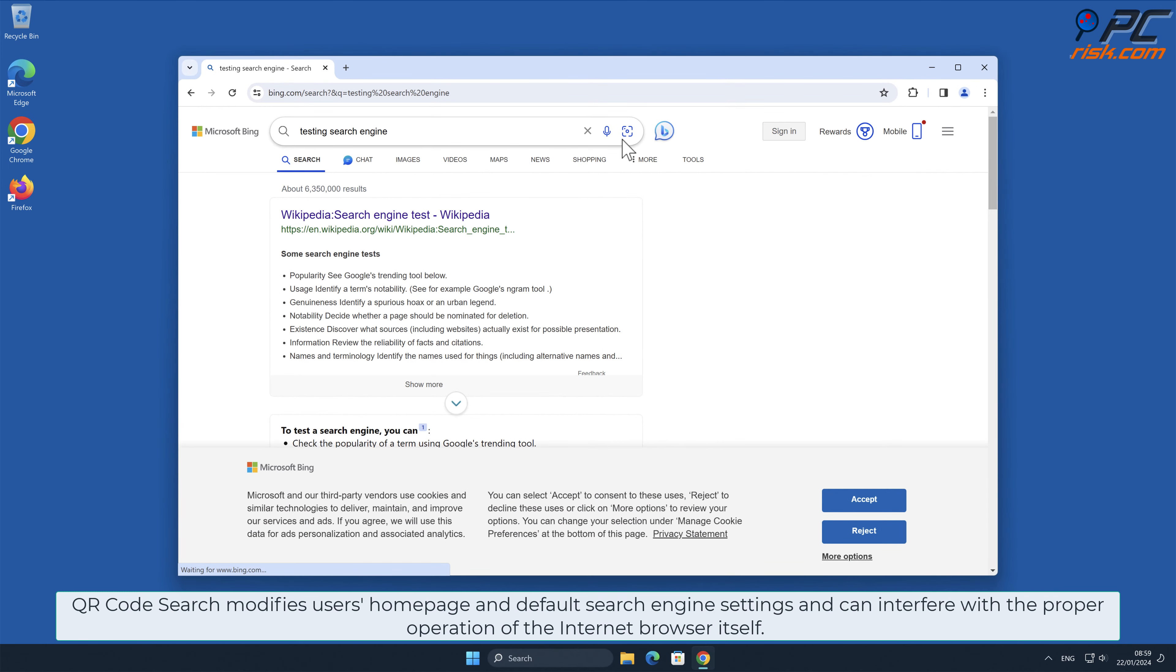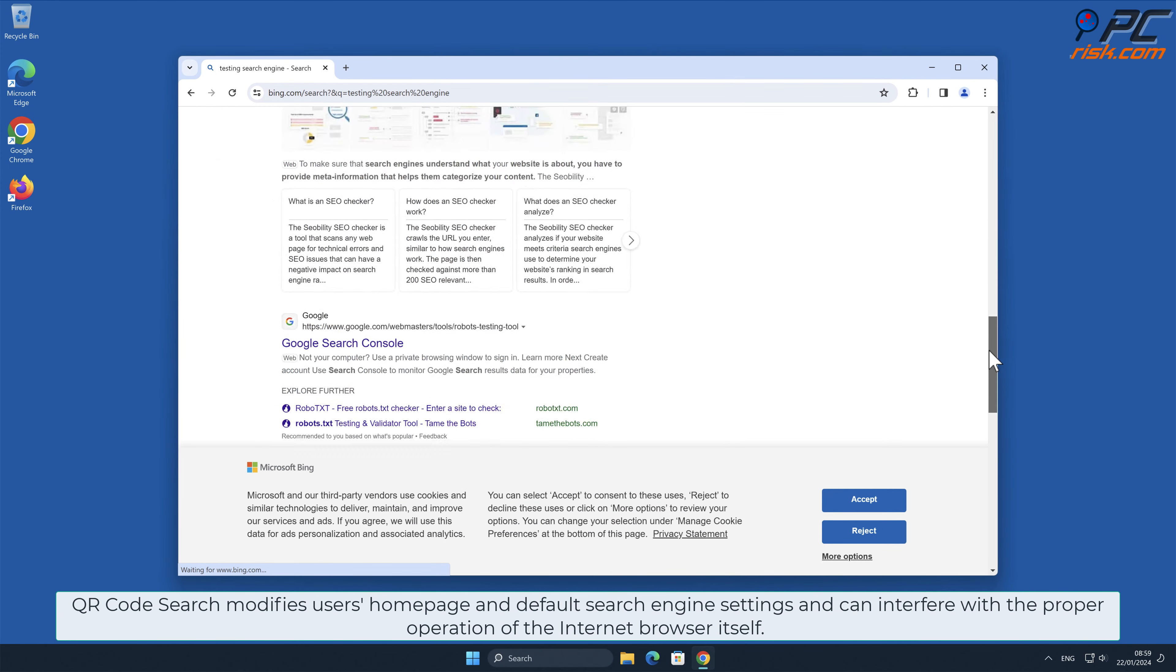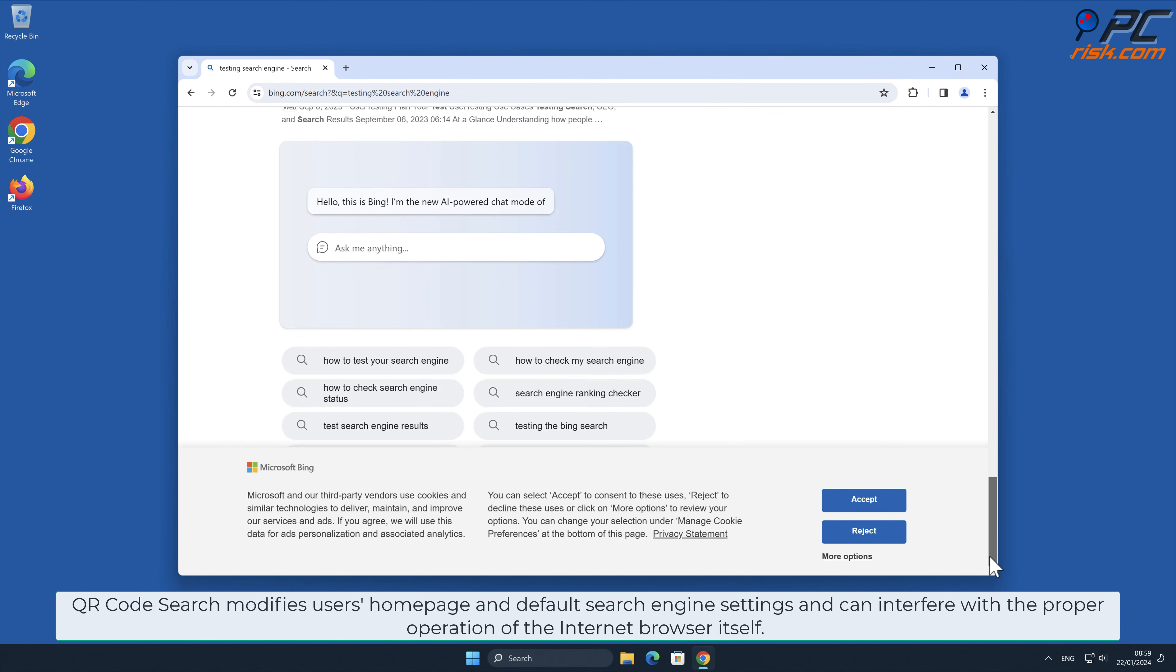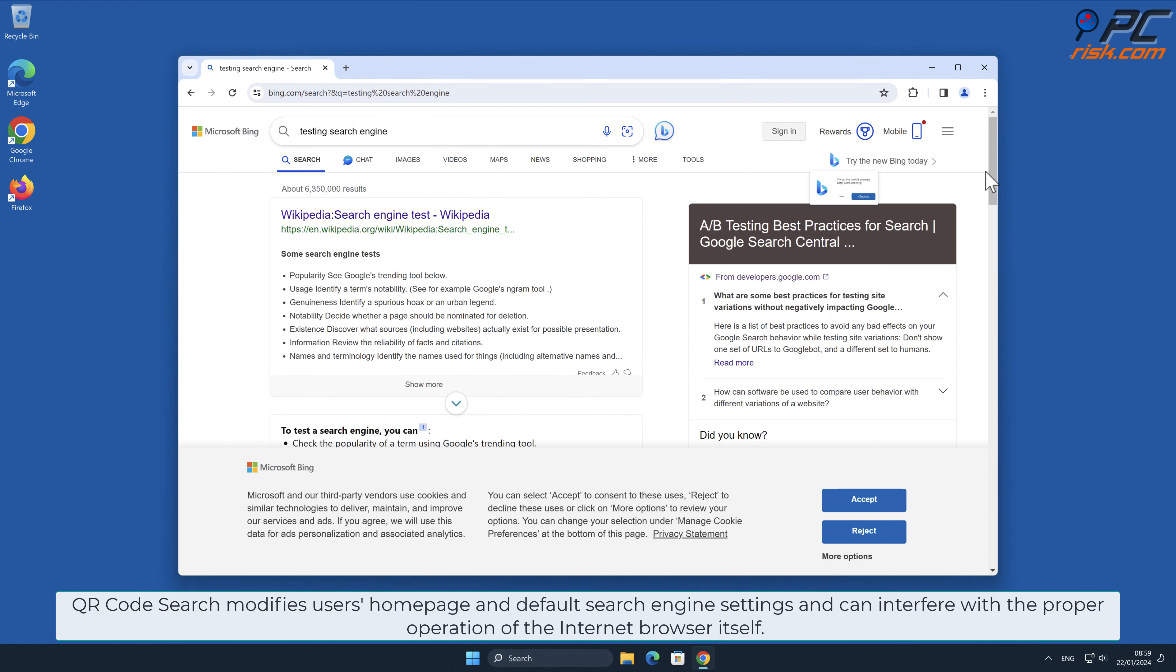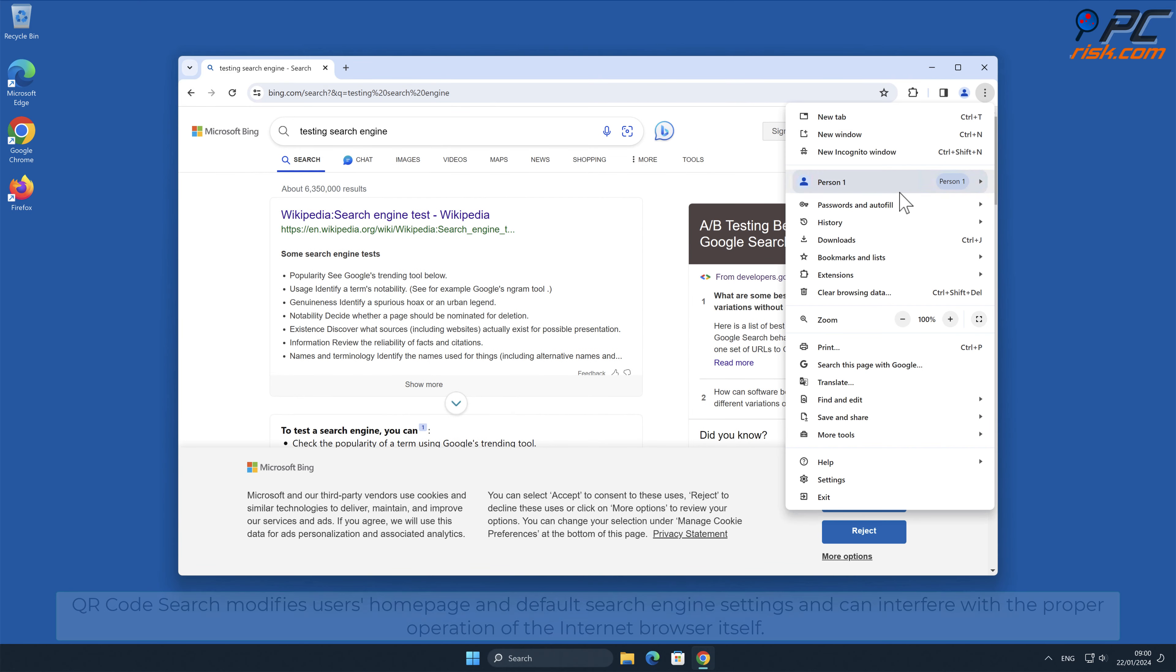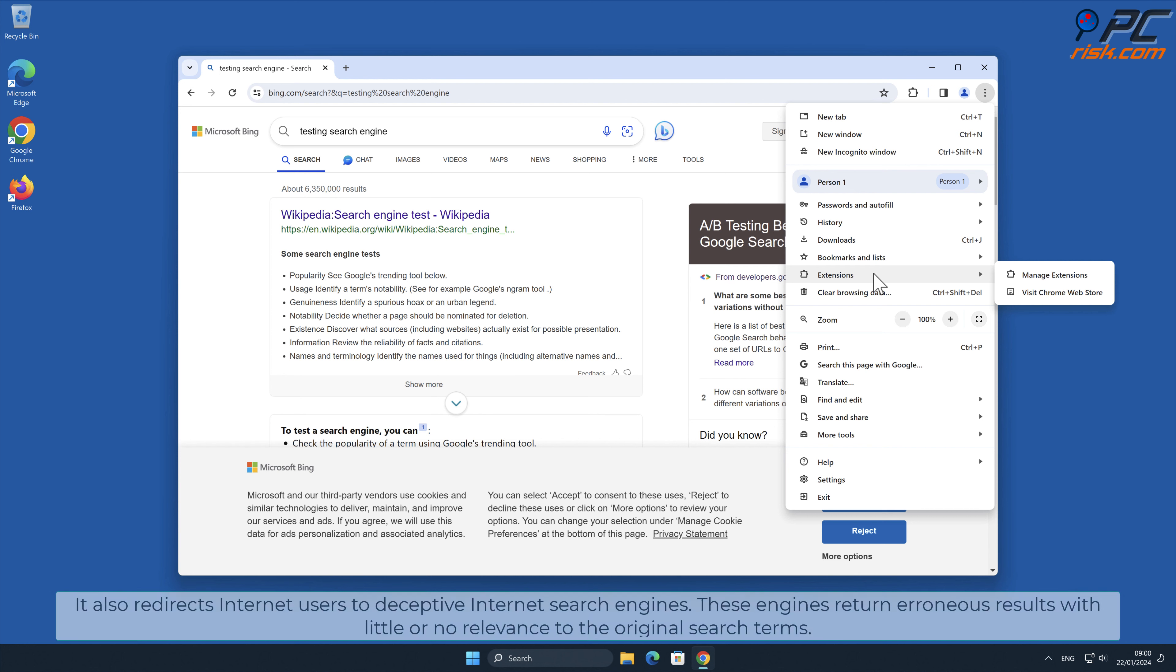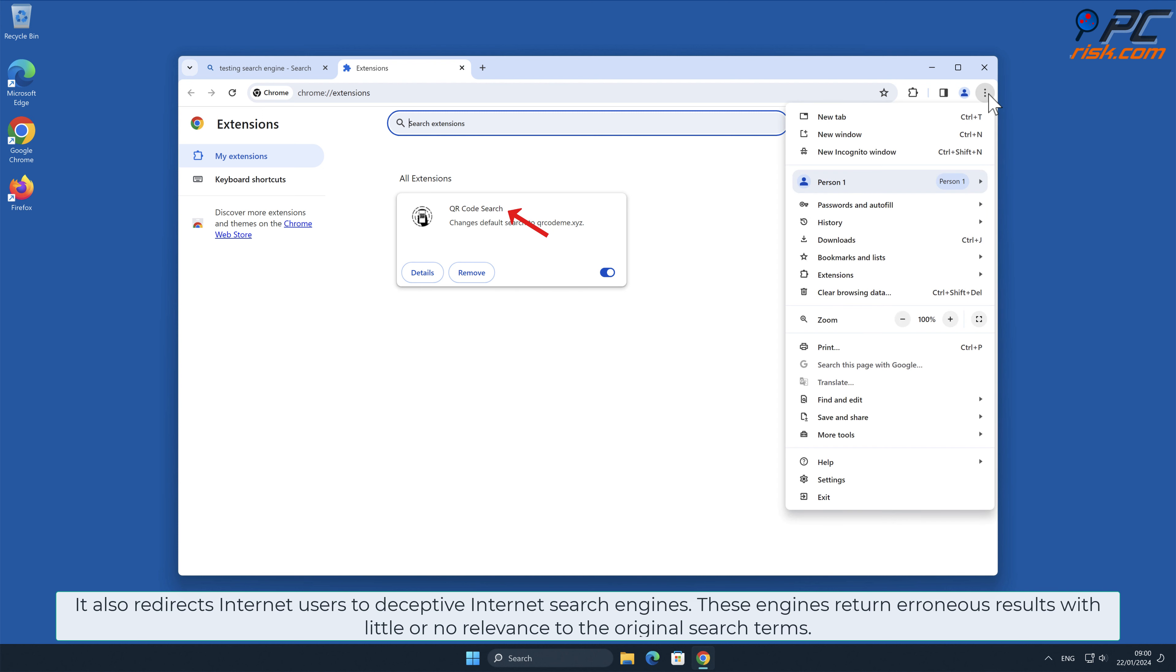QR Code Search modifies user's homepage and default search engine settings and can interfere with the proper operation of the internet browser itself. It also redirects internet users to deceptive internet search engines. These engines return erroneous results with little or no relevance to the original search terms.